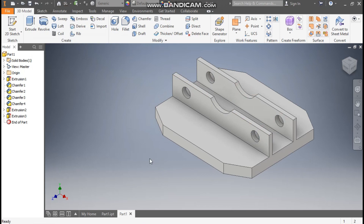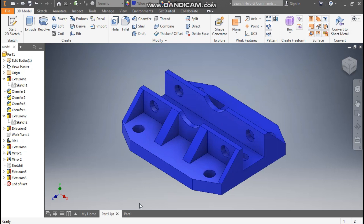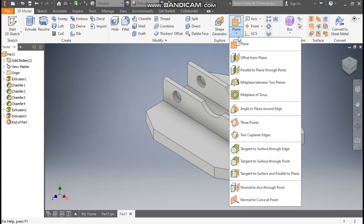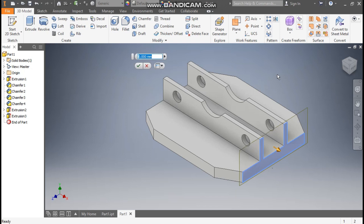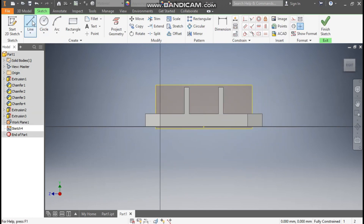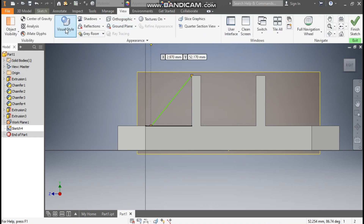Now the next features we are going to make are the ribs. You will see a rib profile here, a rib profile here, and rib profiles at corners — these are of different thicknesses. Go to Part 1 for the rib profiles. Go to Plane, take Offset from Plane, select this face. I want a new plane inside, so take an offset of minus 50 mm so the plane will shift inside. Press OK. Select this plane, go to Create Sketch, and take the Line command. From the top edge to this edge, make a tapered line. Go to View, Visual Style, and change it to Wireframe.